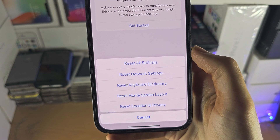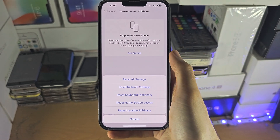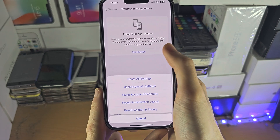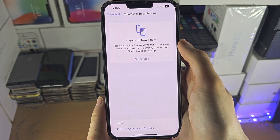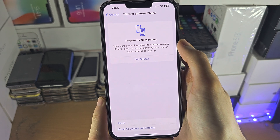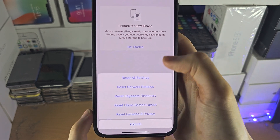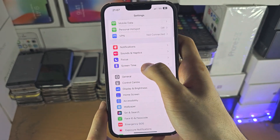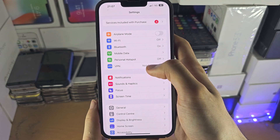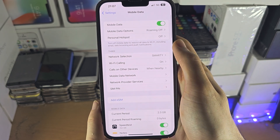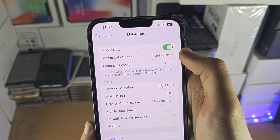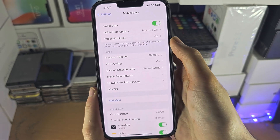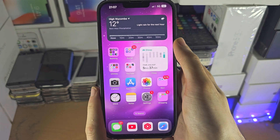When you do this, it will require you to re-enter all Wi-Fi networks and reconnect to your Bluetooth devices, but it will also reset the cellular network, which should solve any issues. Select reset network settings, and once that is done, head back to settings, select mobile data, and make sure mobile data is on. That should solve any issues connecting to the mobile network.